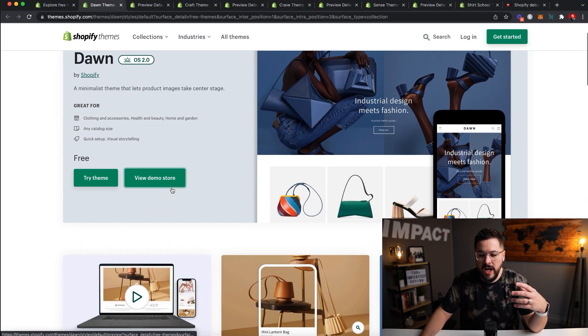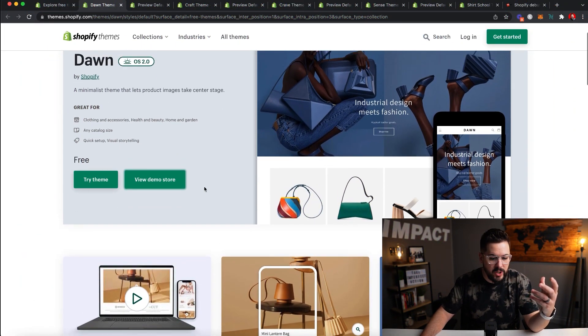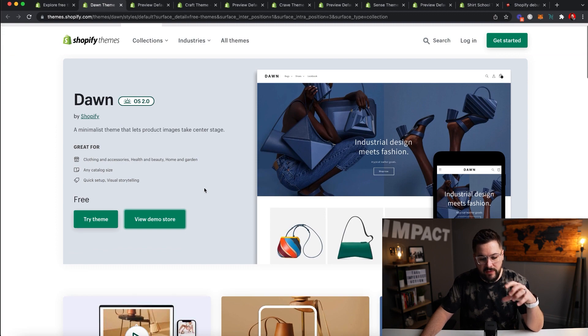Let's start with Dawn. Dawn was the first one that rolled out when they rolled out Online Store 2.0, and I've actually been using Dawn for a while. I think it is the best of these four themes from my experience. These other themes are brand new, so I haven't had a lot of time to really use them. But Dawn has been pretty awesome, and at the end of this video I'm going to go into the editor and show you what that new editing experience looks like.